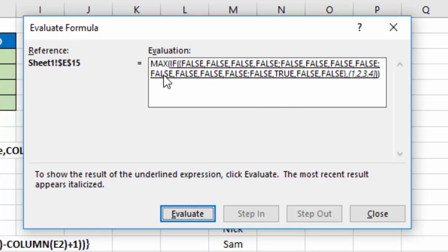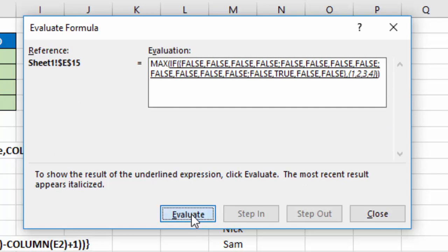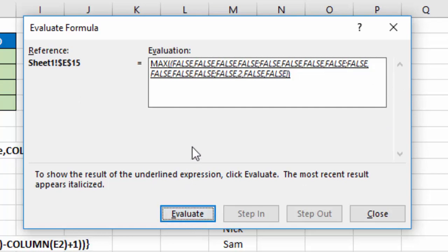So now Excel is going to say, okay, if all these trues and falses, for 1, 2, 3, and 4. I hit Evaluate, and what Excel has done is replace that one true with a 2